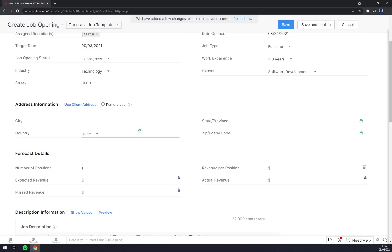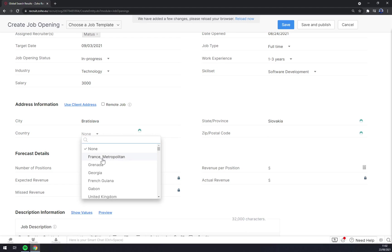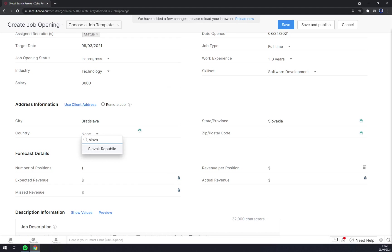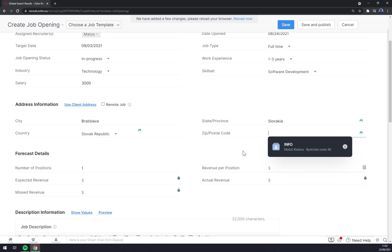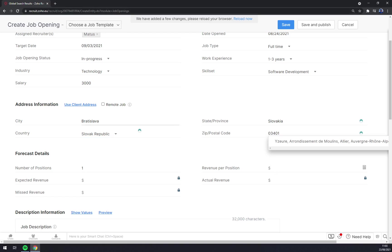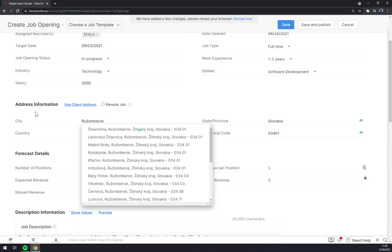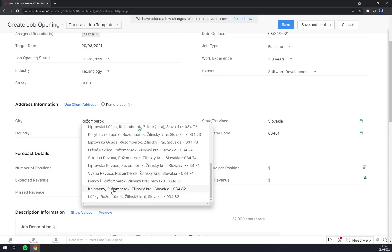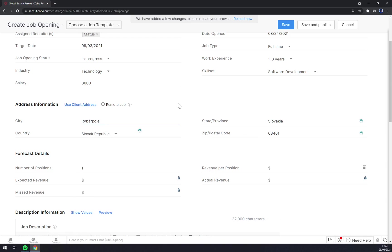Now let's go with address information. City: let's go with Bratislava. Country: Slovakia. I'm not really sure, let's go with the zip code and make it like this.